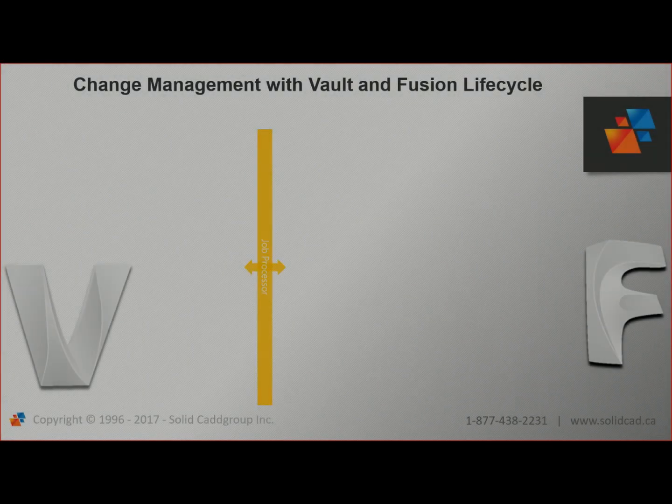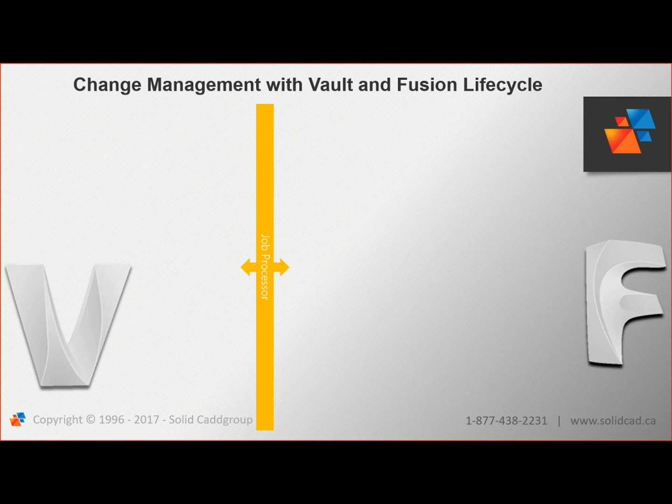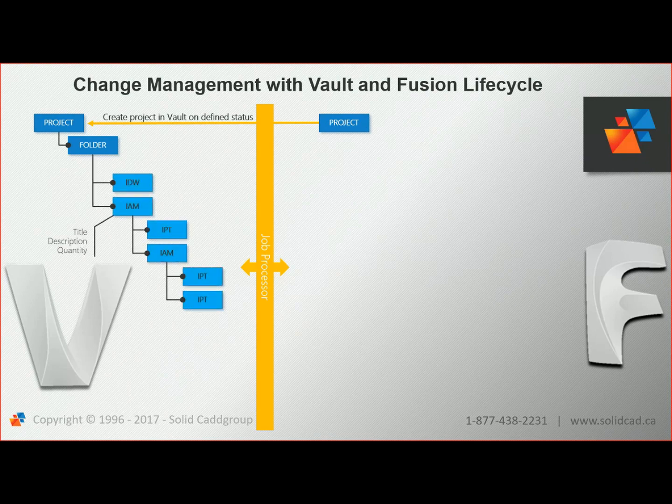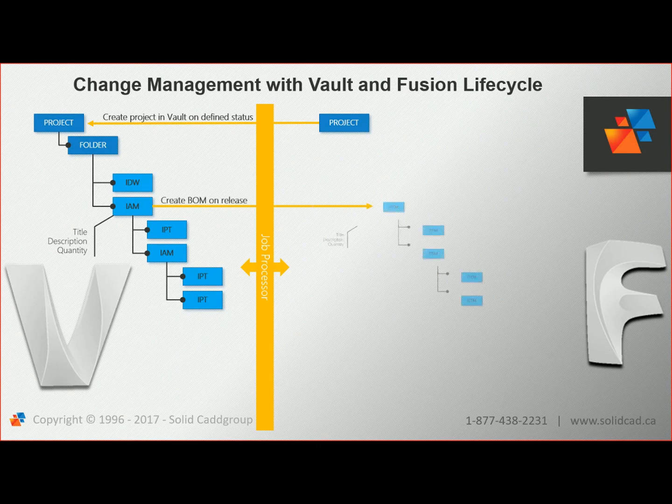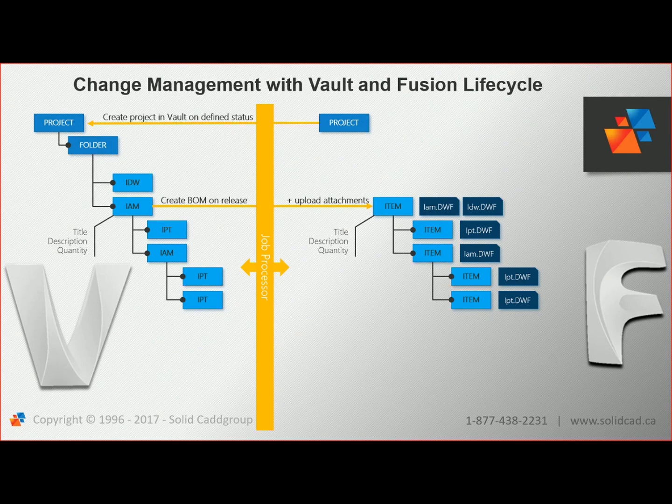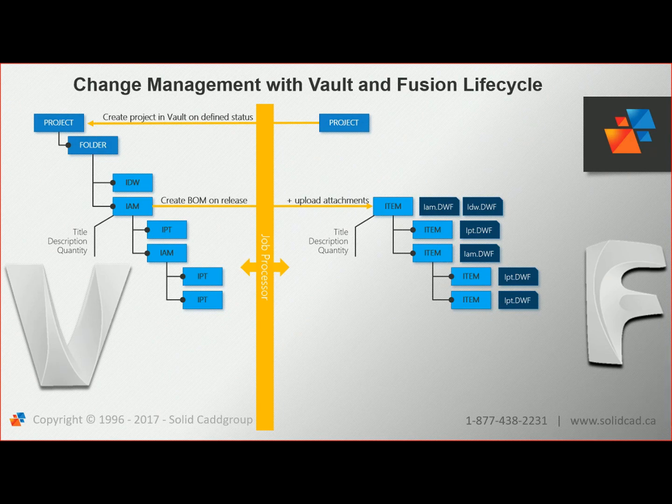In the previous video, we looked at project creation in Fusion Lifecycle and saw how Lifecycle connects to Vault Professional to create the folder structure. Then we saw how designers create their 2D and 3D models underneath that structure in Vault. Upon releasing the 3D models in Vault, we saw that the Bill of Materials was automatically extracted and transferred to Fusion Lifecycle for additional analysis.